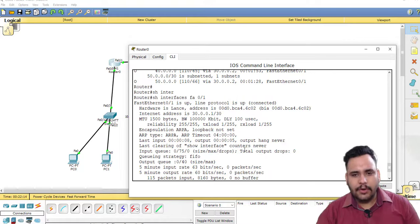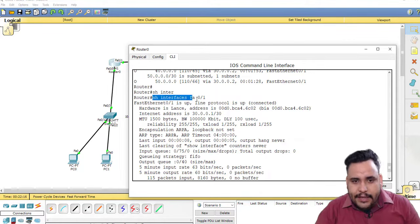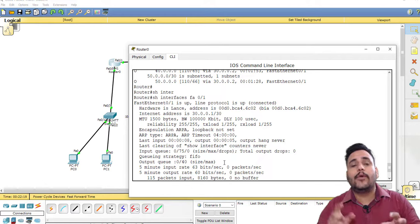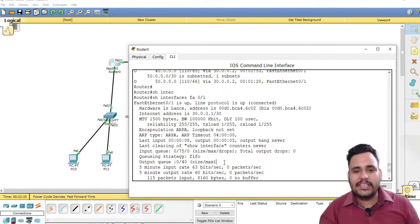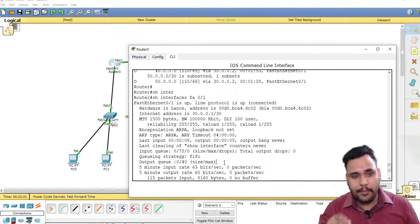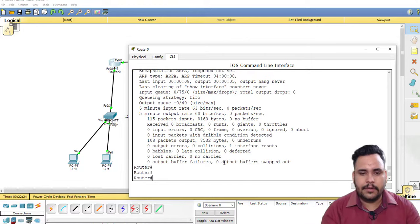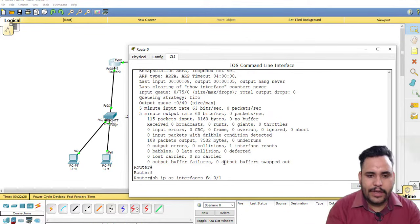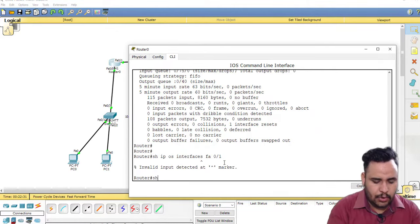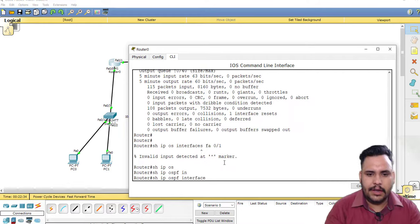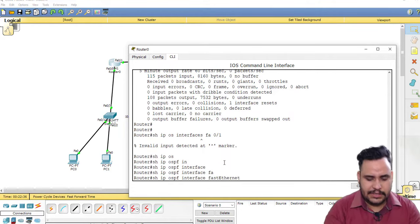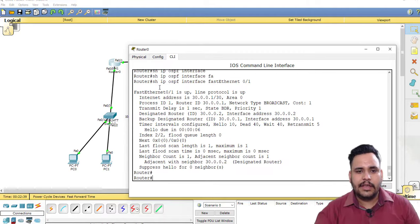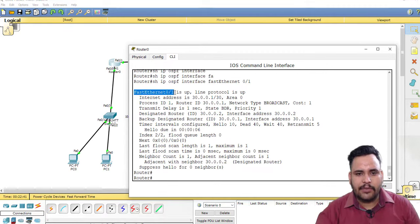This is the interface information. But if you are looking for specific OSPF interface information, then show IP OSPF interface Fast Ethernet 0/1. Then you can check FA 0/1 is up.